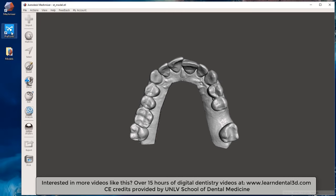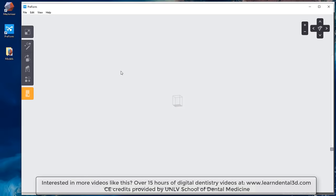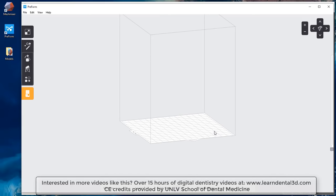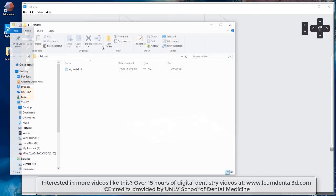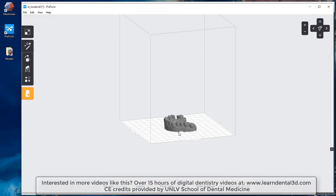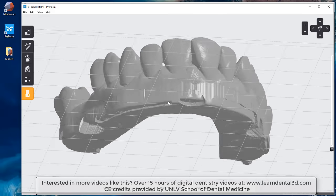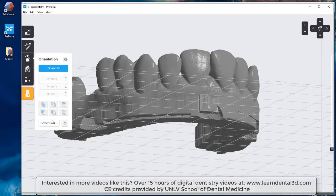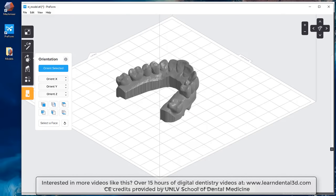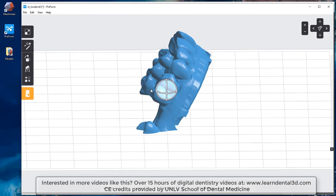The most important thing is that if I open this under the PreForm software, it shows the default orientation for this particular print. I'm going to enter my Form 2 printer gray resin V3 and click the apply button. When I drag this model into PreForm, you'll notice it defaults straight to the base. We can click the select base button and verify that it is printing down at the base. Now if I tried to reorient that vertically...